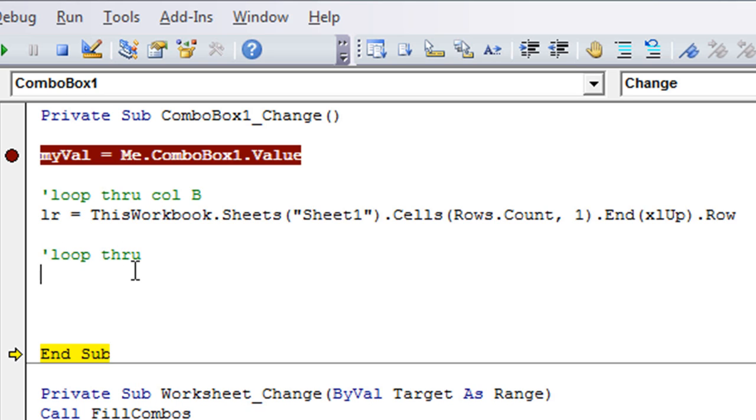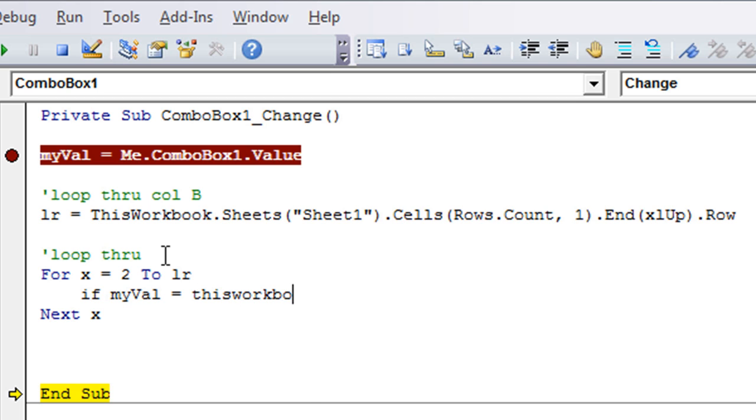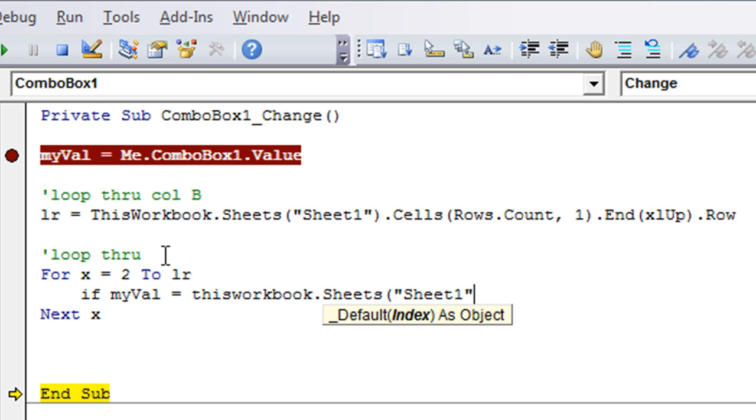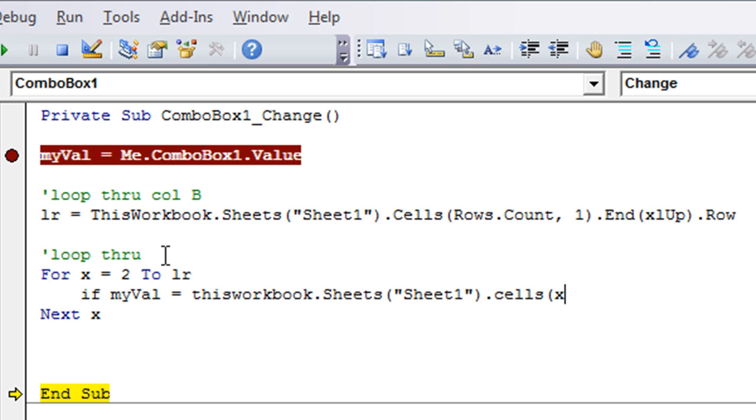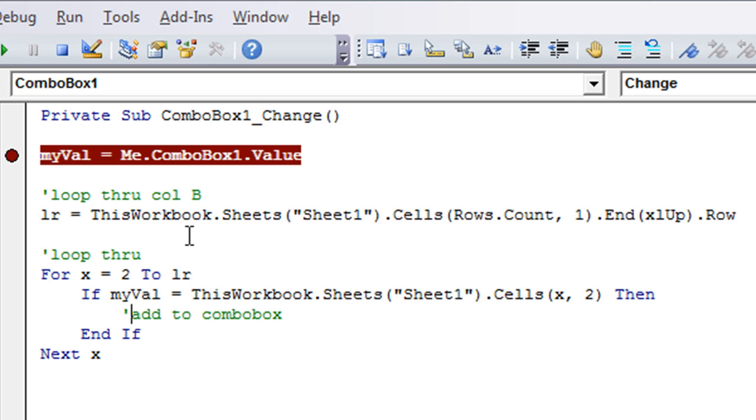So we'll use a for and next loop. We'll just use x. For x, row 2 all the way to our last row, and we'll have the next x. Now we're looping through our column B. If myVal is equal to thisWorkbook.Sheets, you can declare a variable, but I'm not going to do that just right now. thisWorkbook.Sheets, use the cells, and we're going to use x, 2, because x is the current row and 2 is column B. If myVal is equal to this, then we're going to add to combo box, and end if at the bottom of our if statement.